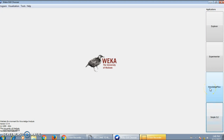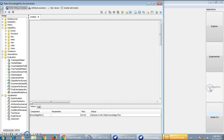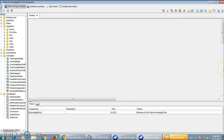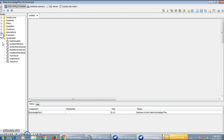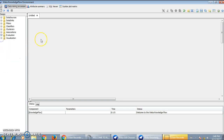To use the Knowledge Flow application, click on this and a new window will appear. This is the GUI of Knowledge Flow — an interactive GUI where on the left-hand side of this window you can find different components of the Knowledge Flow environment.